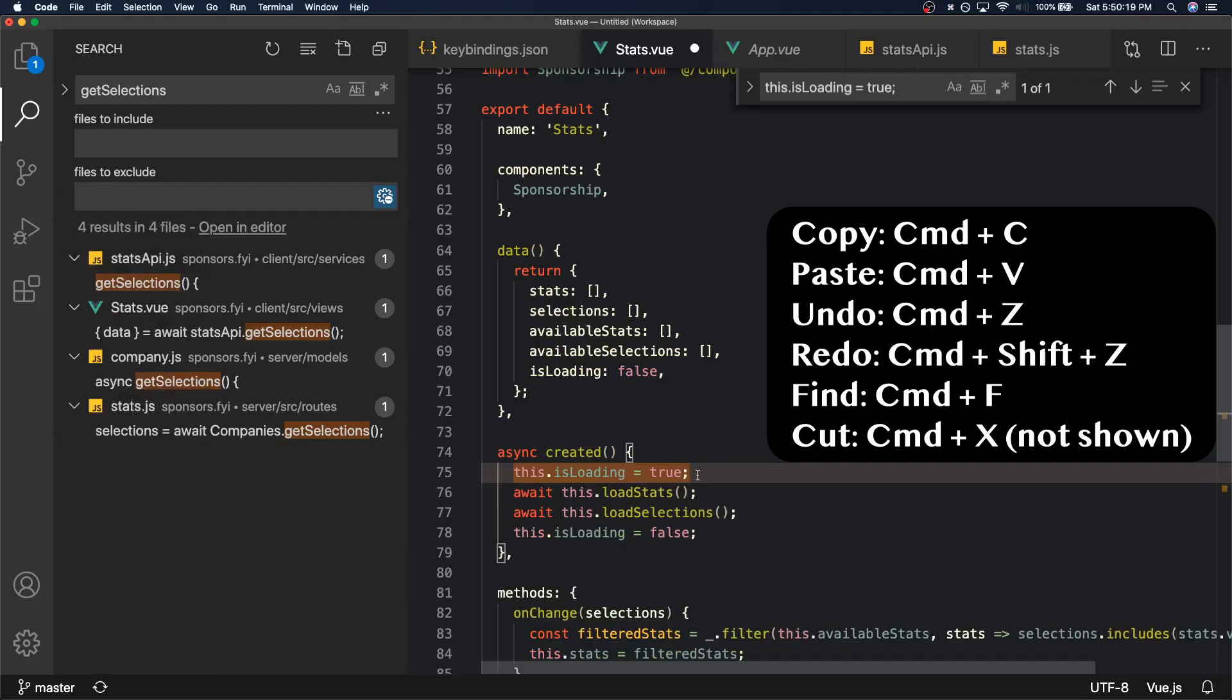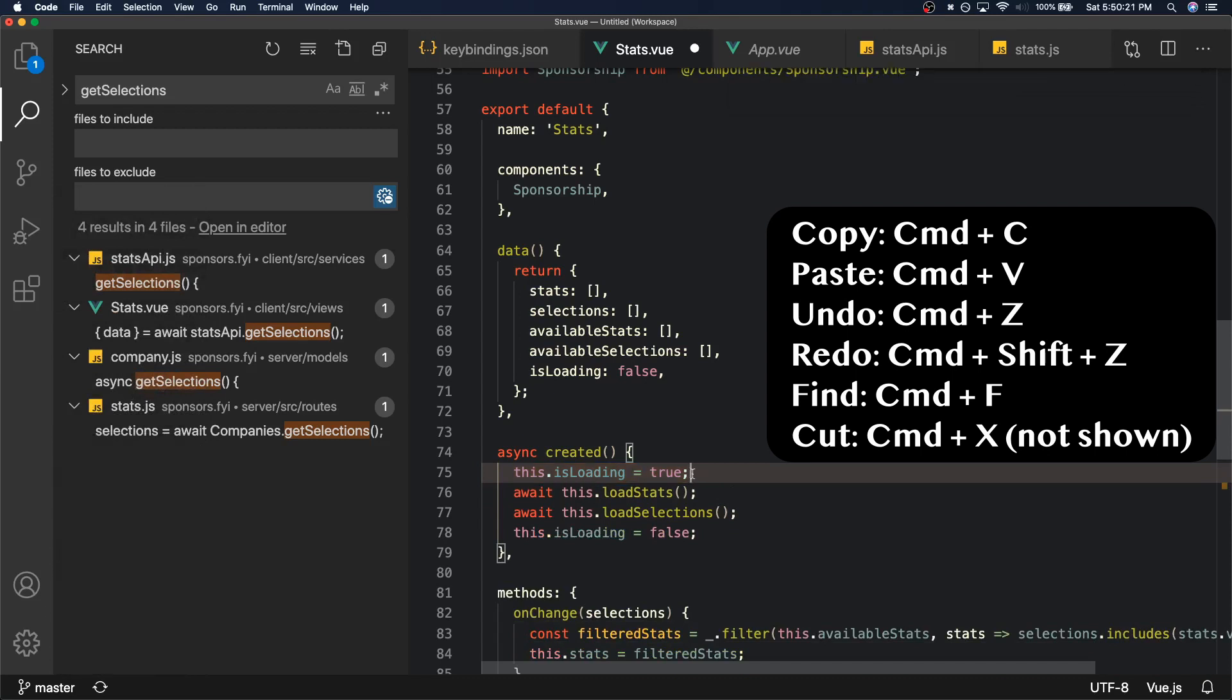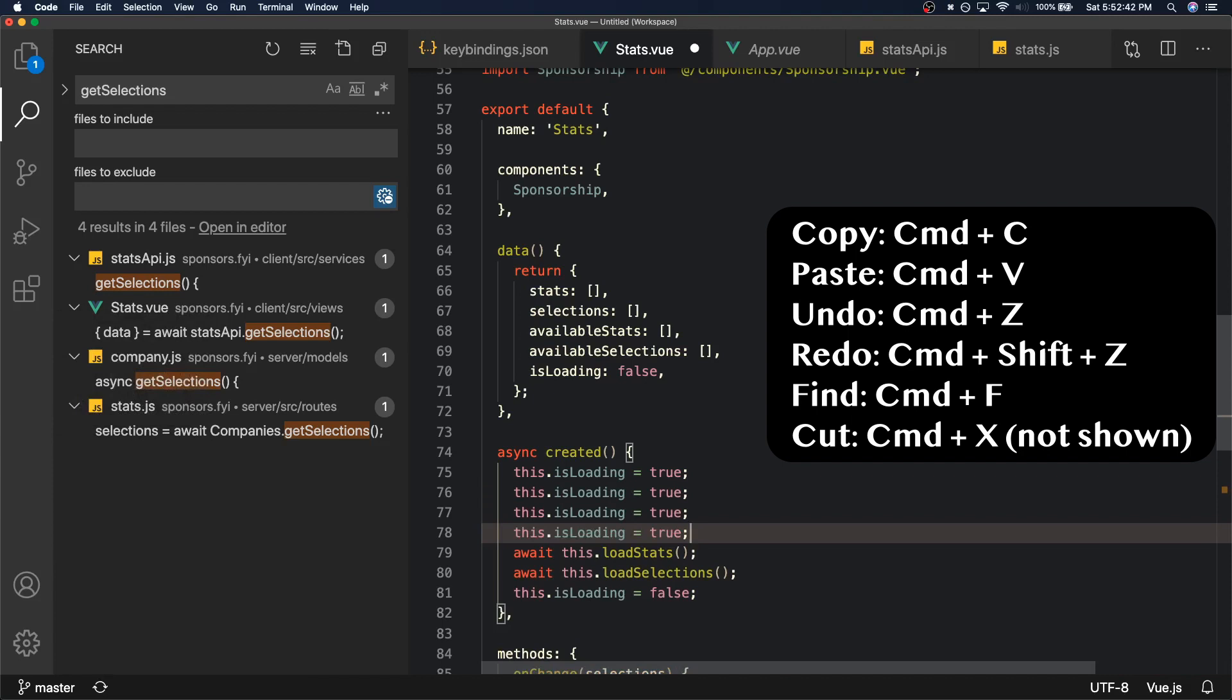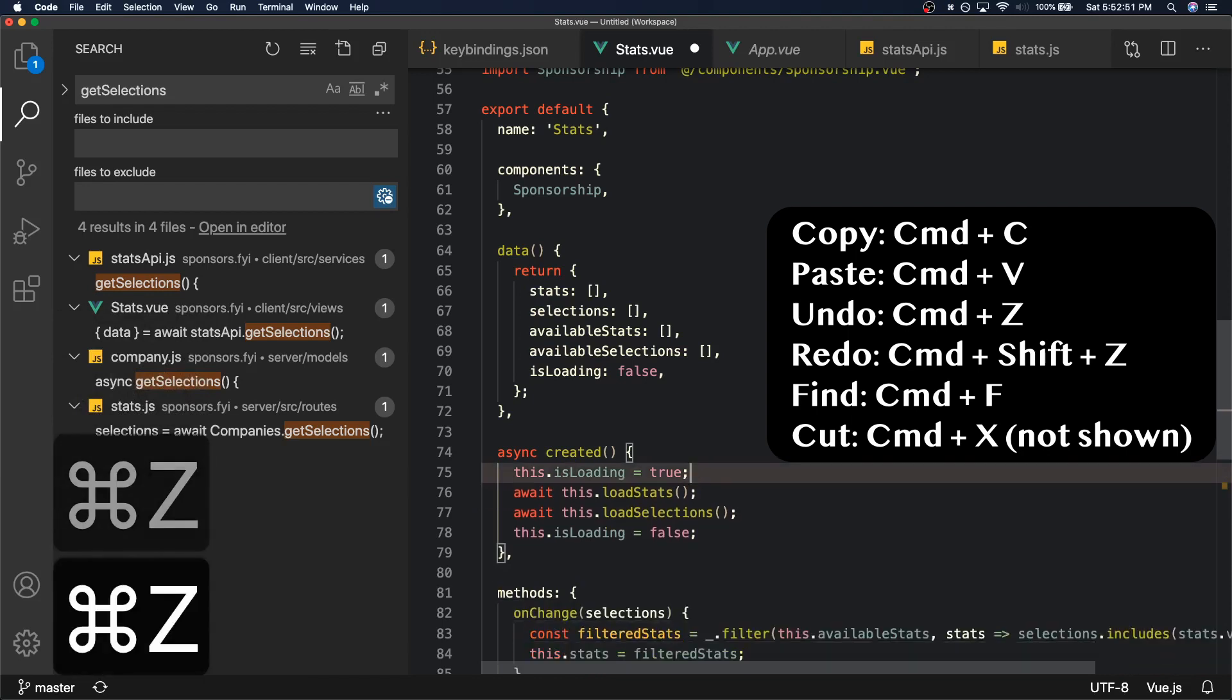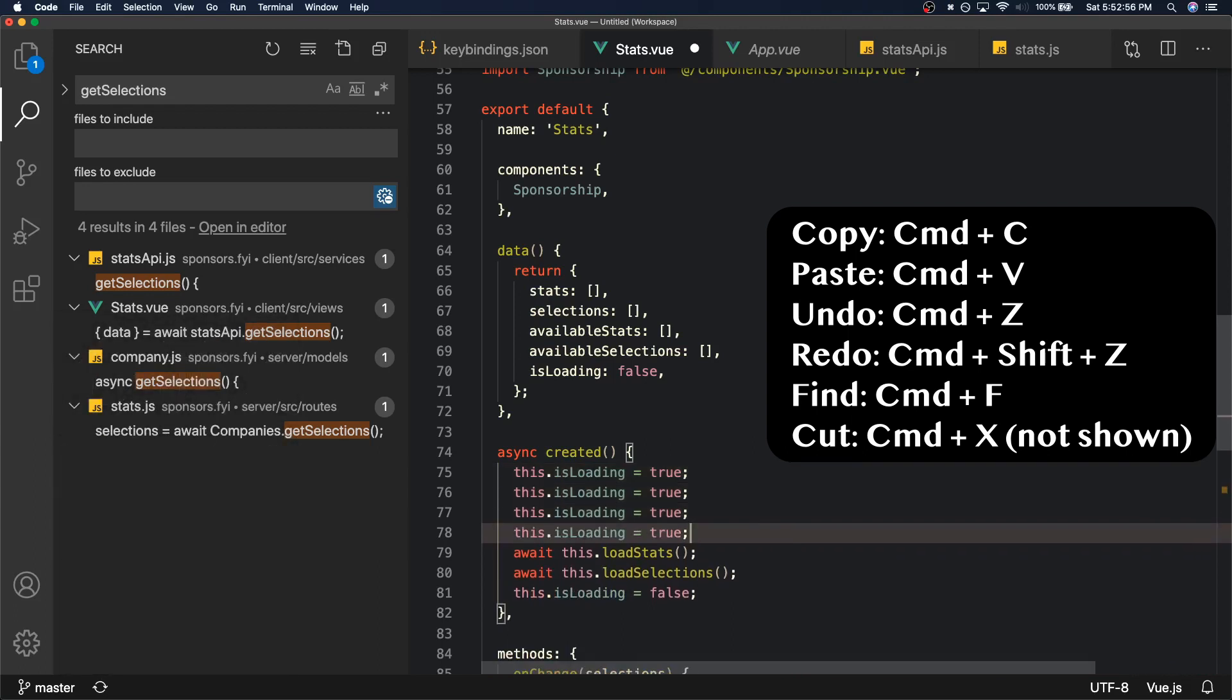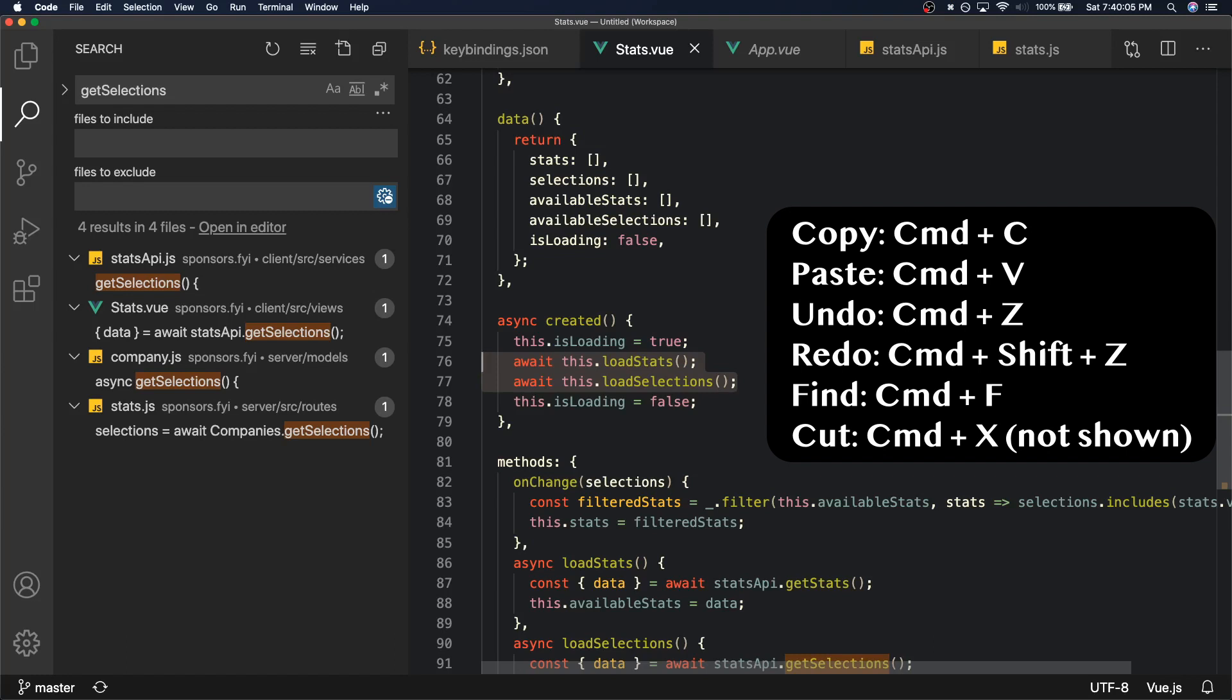Let's get started with some of the basic commands that you probably already know because they're available in every single app out there, from Microsoft Word to Google Docs to Notion to basically any app you've ever used. Those commands are Command C to copy something that you selected, Command V to paste that thing that you just selected, Command Z to undo what you just did, Command Shift Z to redo what you just undid, and Command F to just search for things in a file. These five commands I'm just going to consider them as one command just because we all know them.